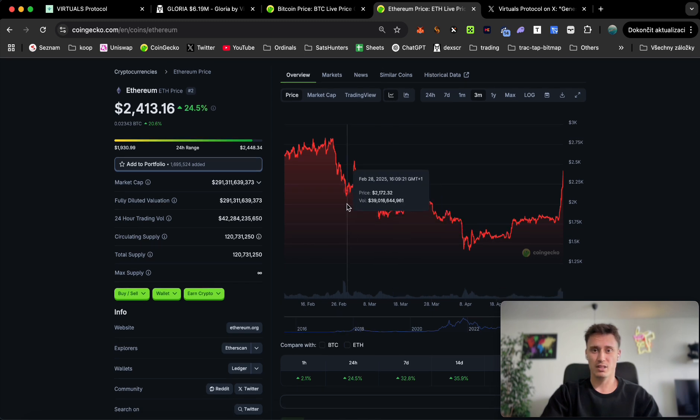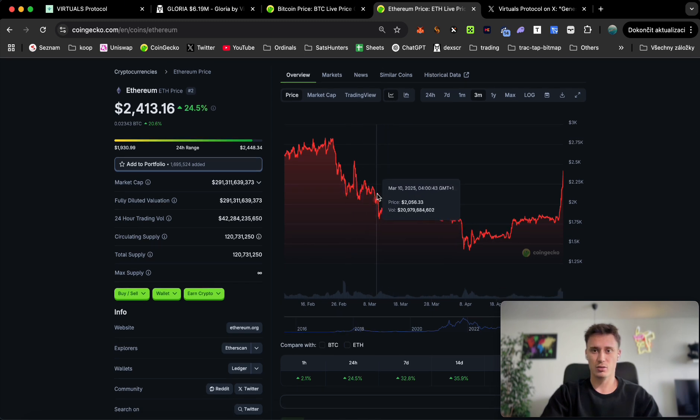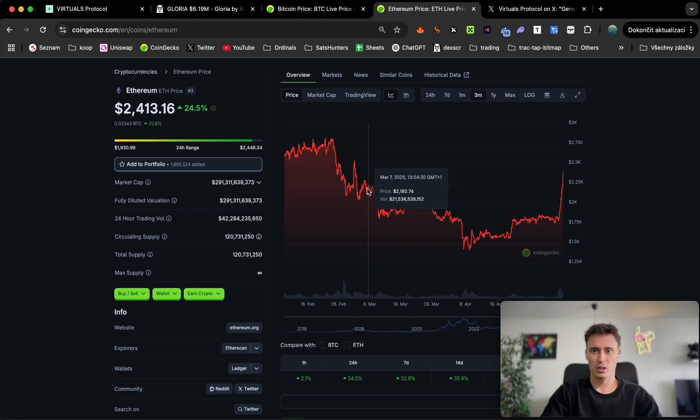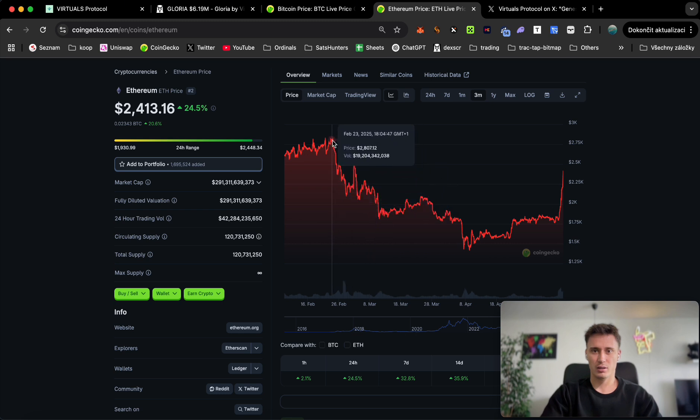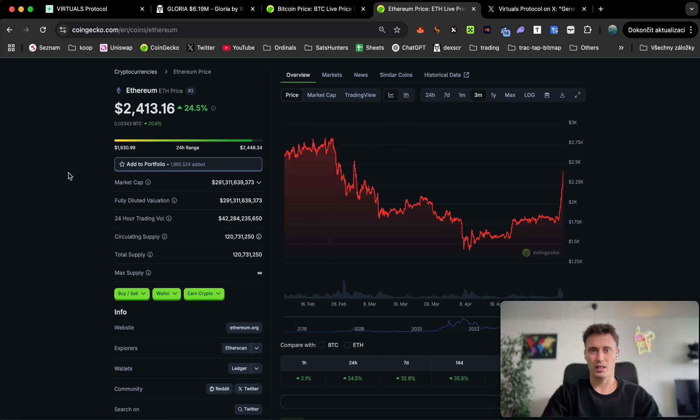On the other hand, Ethereum is booming like mad. We haven't seen these prices since the drop in March. The all-time high in February was $2,800, so we still need to get four more hundred on it which is not impossible.